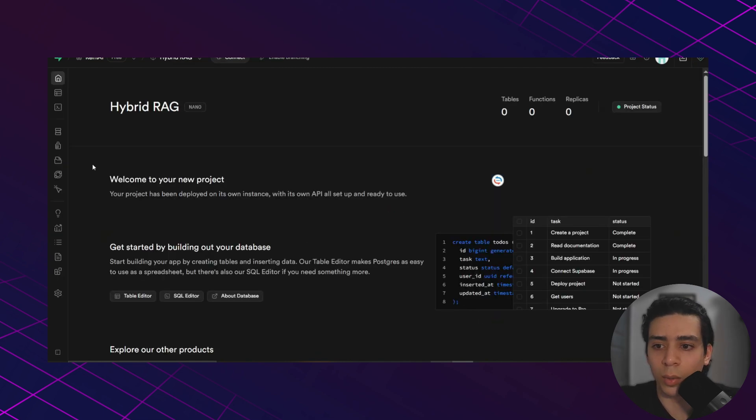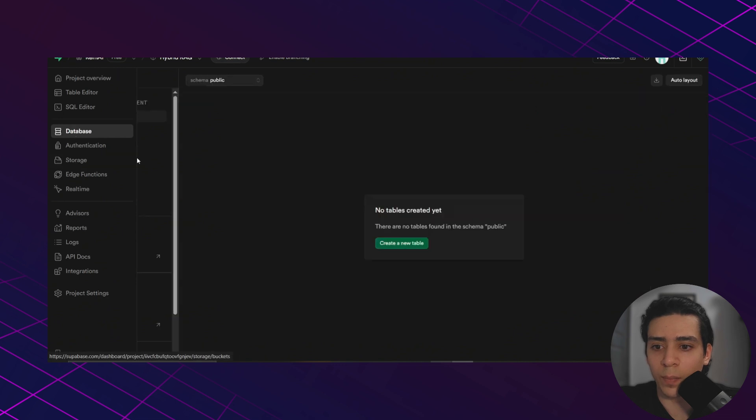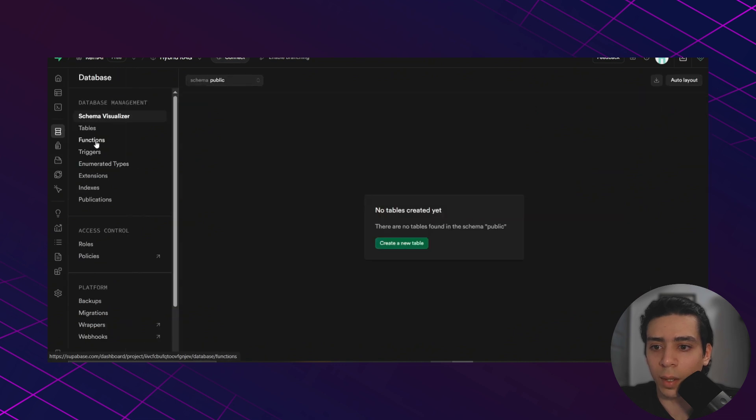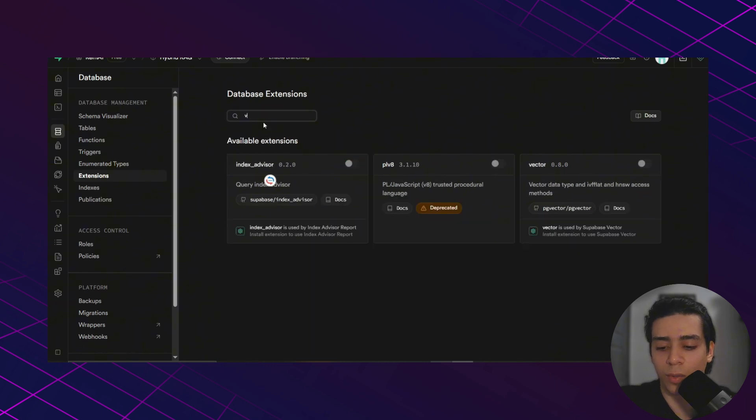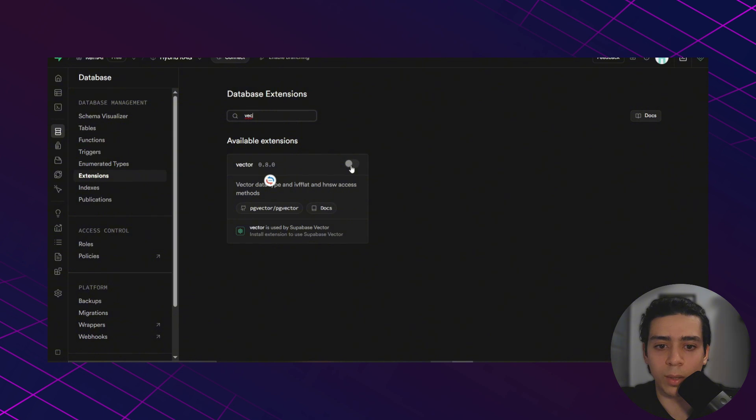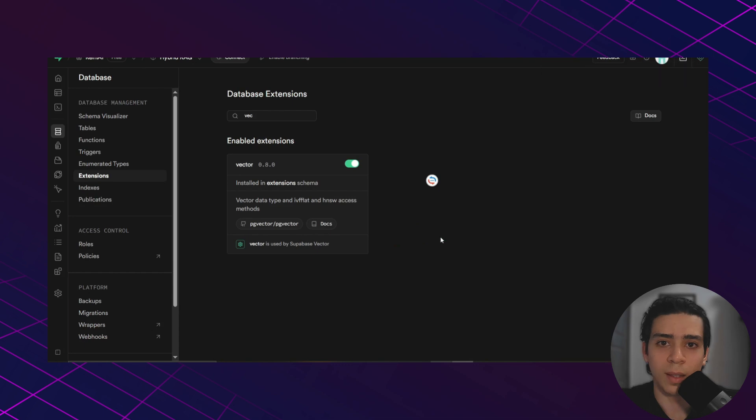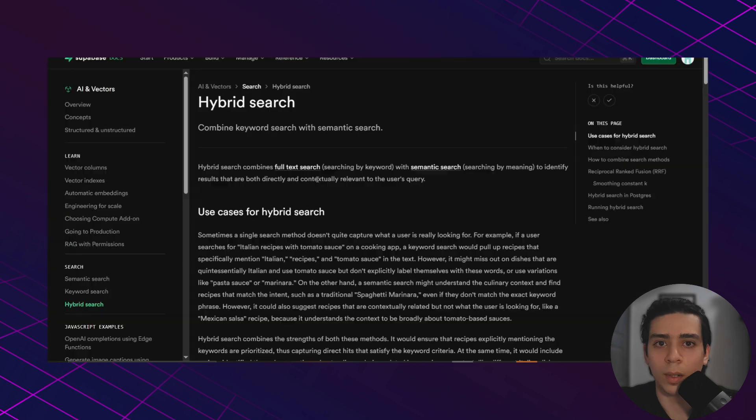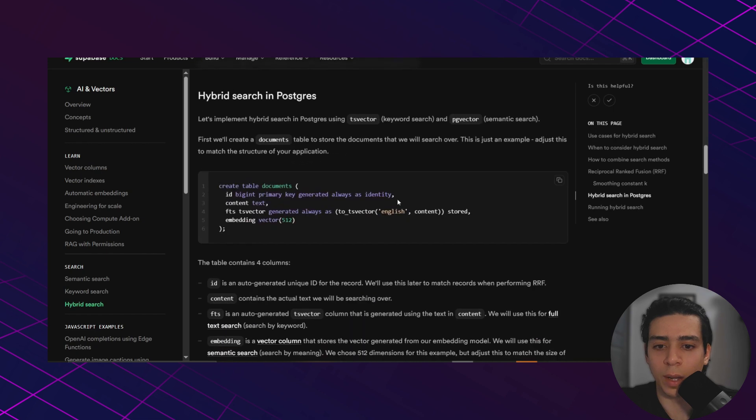Then you need to go to database, extensions, search for vector and make sure it's enabled. This allows Supabase to understand embeddings which is how semantic search works. Now to create the table we need to go to the Supabase documentation about hybrid search. We copy this SQL code.